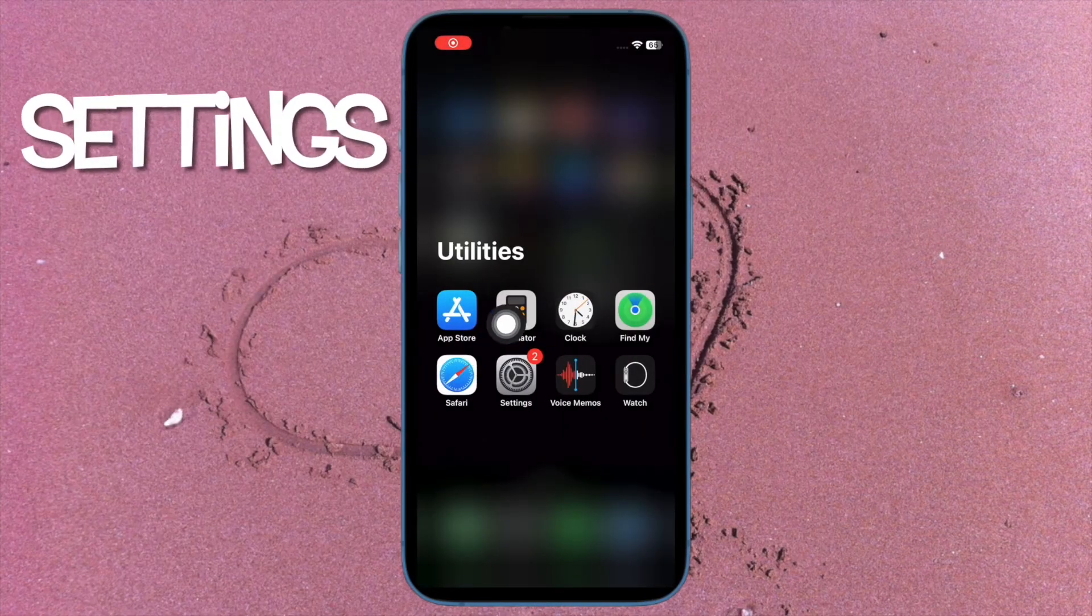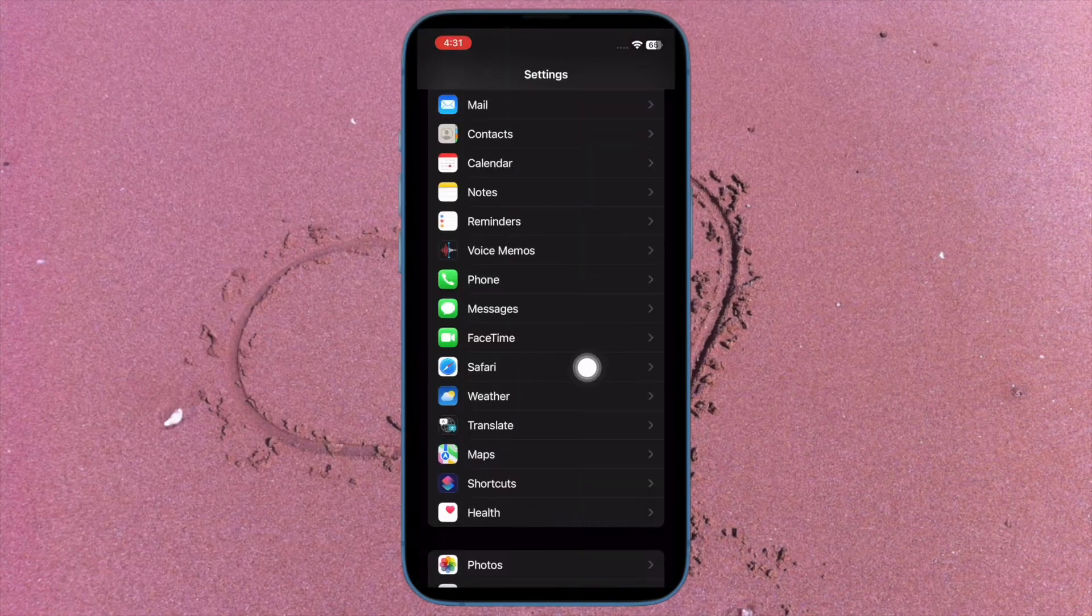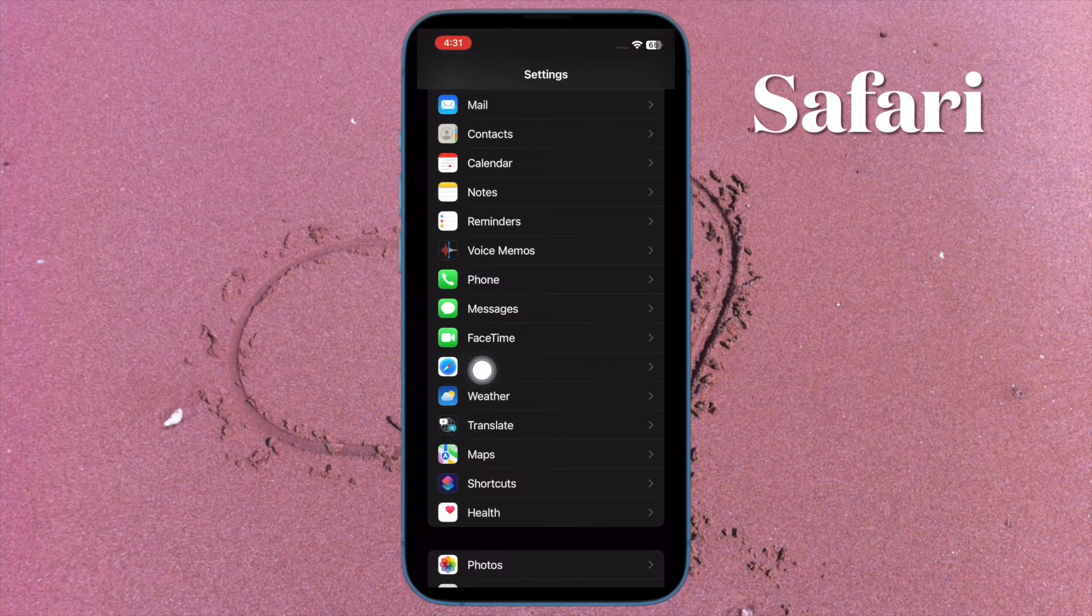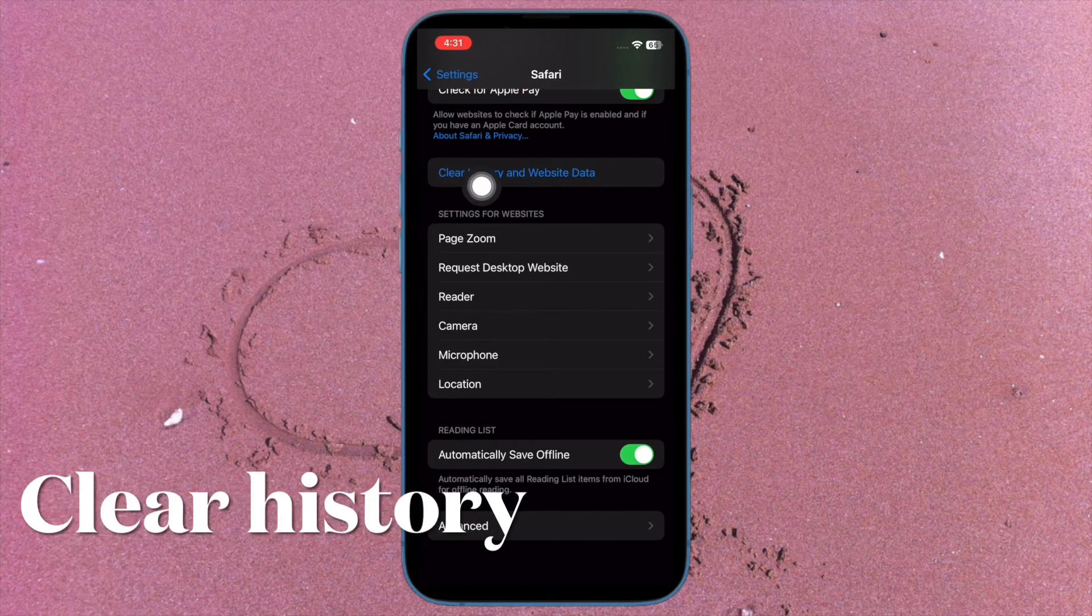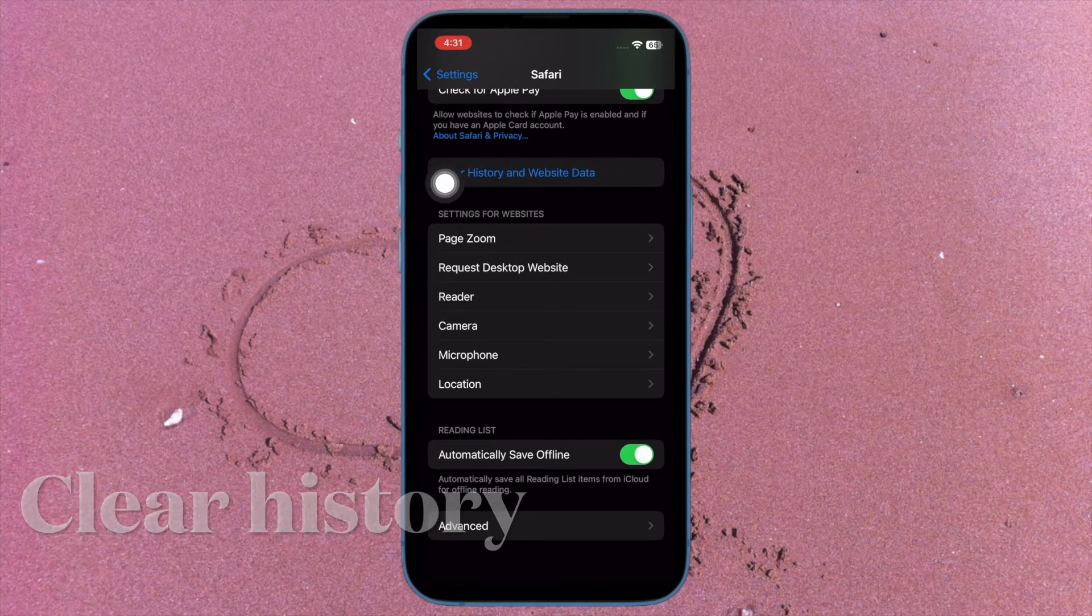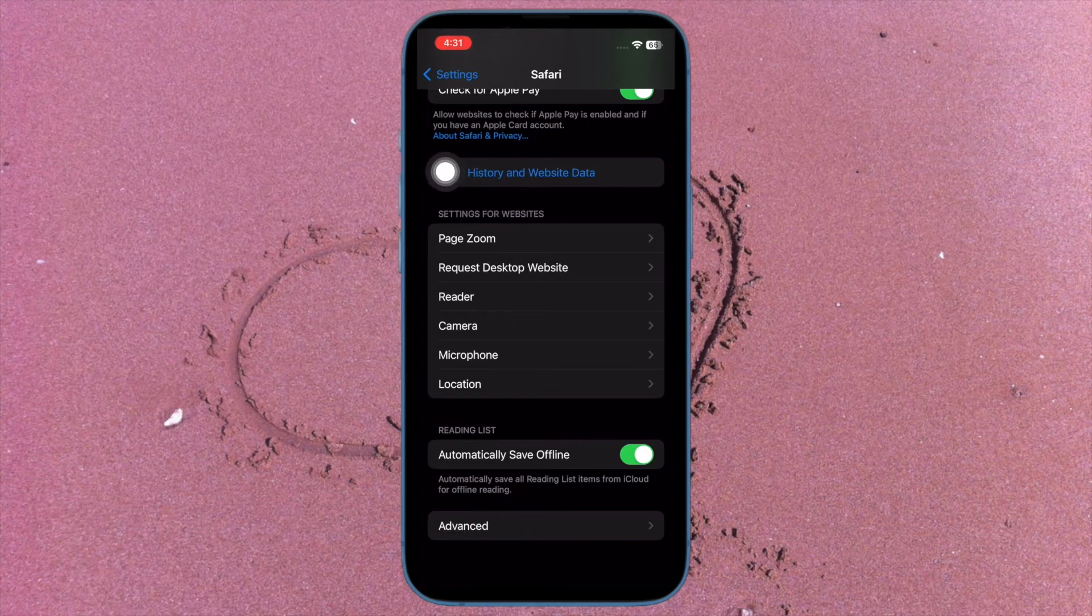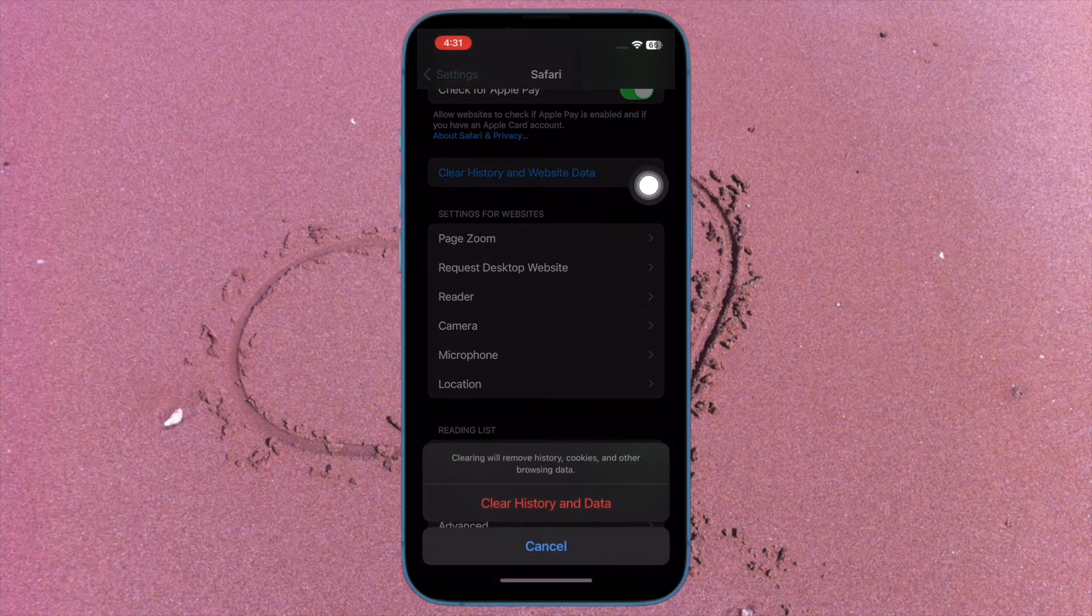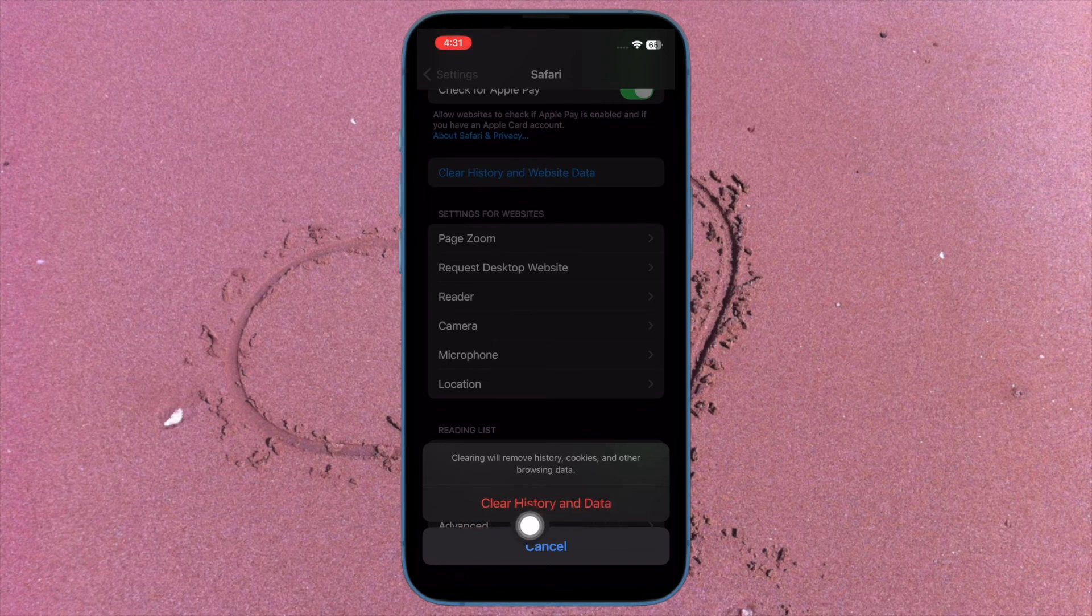After that, scroll down and tap on Safari. Then tap on clear history and website data. Now a pop up will show from the bottom of the screen saying clearing will remove history, cookies and other browsing data. Make sure to tap on clear history and data to confirm the action and you are good to go.